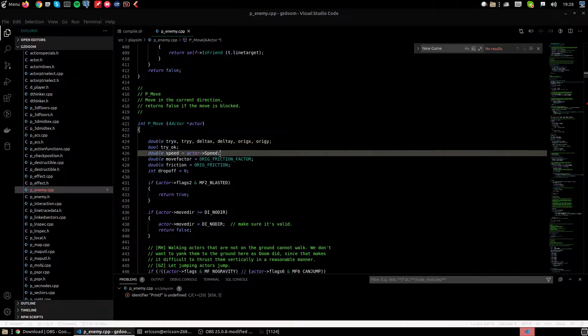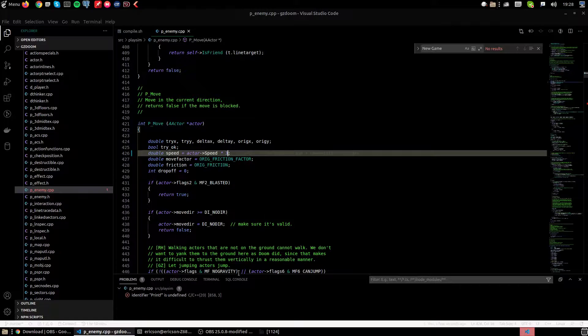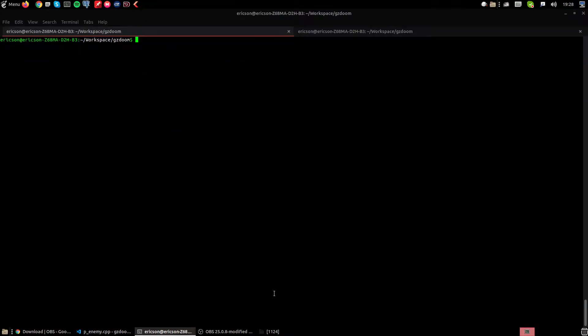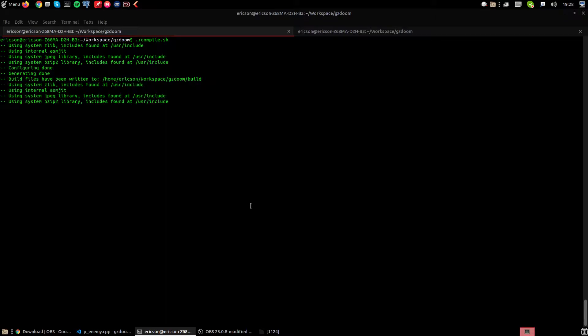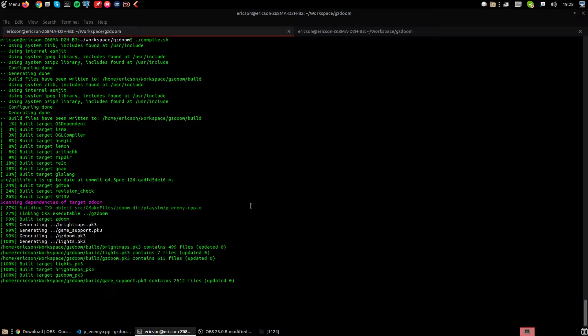I'm just going to multiply the speed by 3 initially and compile it. It's probably already built because I was testing it anyway.